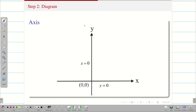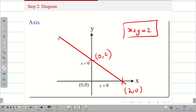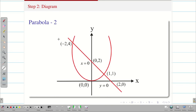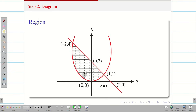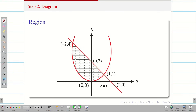Step 3: draw the diagram. For x + y = 2, put x = 0 to get (0, 2) and y = 0 to get (2, 0), then draw the straight line. The parabola y = x² passes through the origin (0, 0). The closed region between the line and the parabola is what we need. We have to decide between a vertical strip (using dy dx) or a horizontal strip (using dx dy). This connects to the concept of change of order of integration.